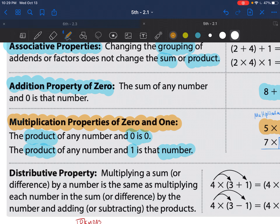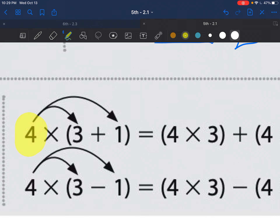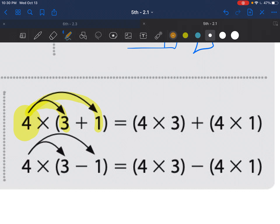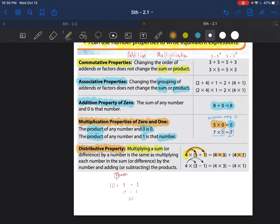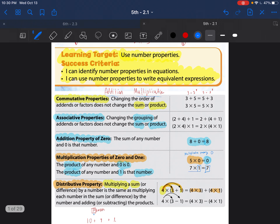This last new one is called the distributive property. If we were in class and I had papers and said 'distribute these to the class,' that means to pass them out. When you use the distributive property, you pass out the number. You distribute this 4 — notice the little rainbow — to the 3 and to the 1, giving you 4 times 3 plus 4 times 1. It'll make more sense when we do problems.